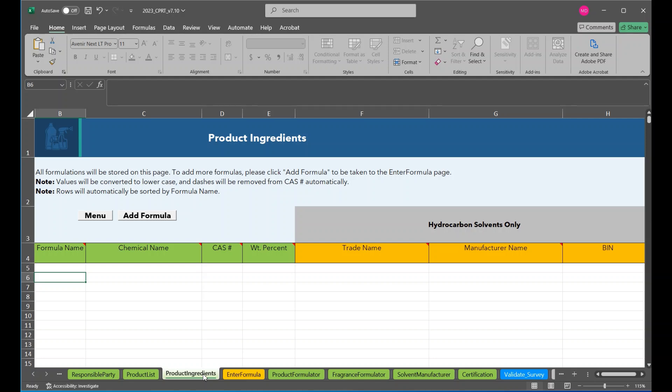All of the formulations being provided by the responsible party must be included on the Product Ingredients page. The Enter Formula page can be used to quickly enter and simultaneously verify formulation one at a time. Each formulation saved via the Enter Formula page will be automatically transferred to the Product Ingredients page.